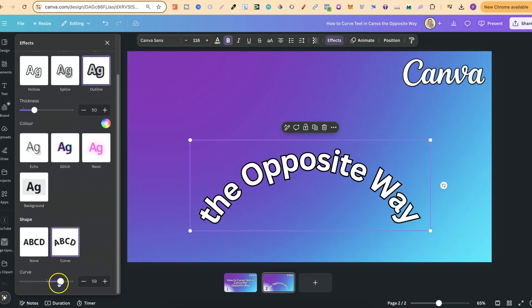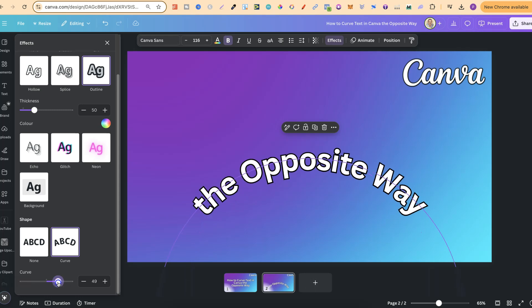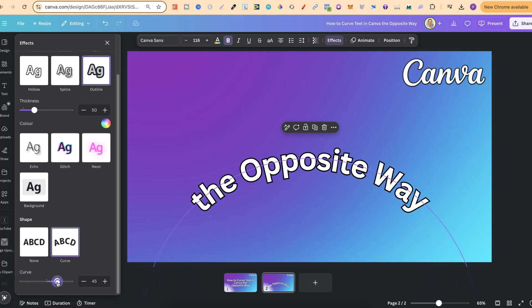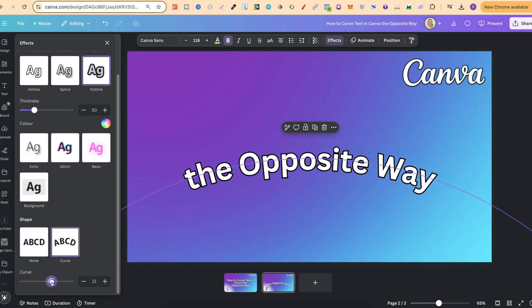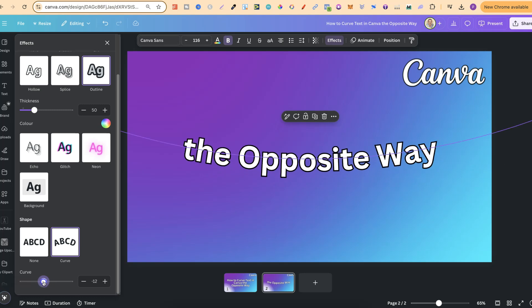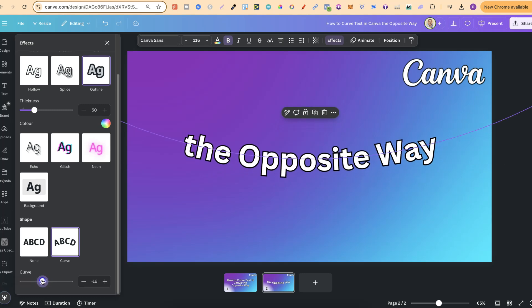we're going to get the bar underneath and this is where we can curve text the opposite way, simply by playing around with this bar.